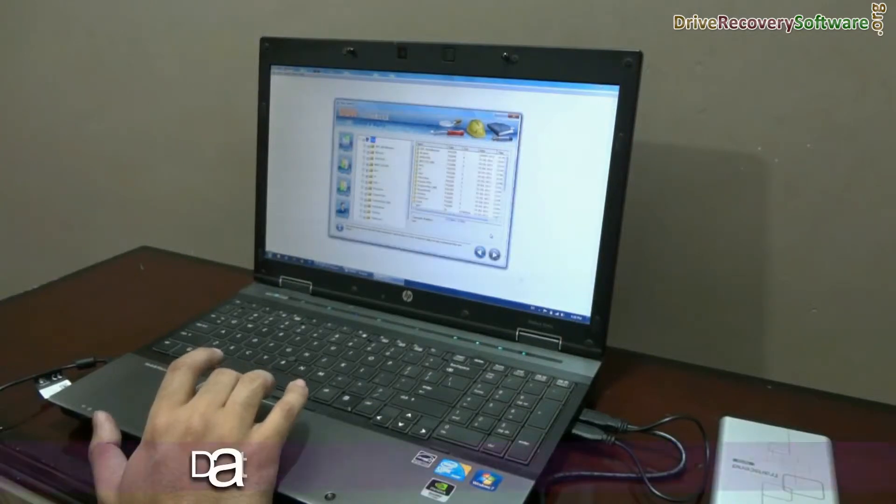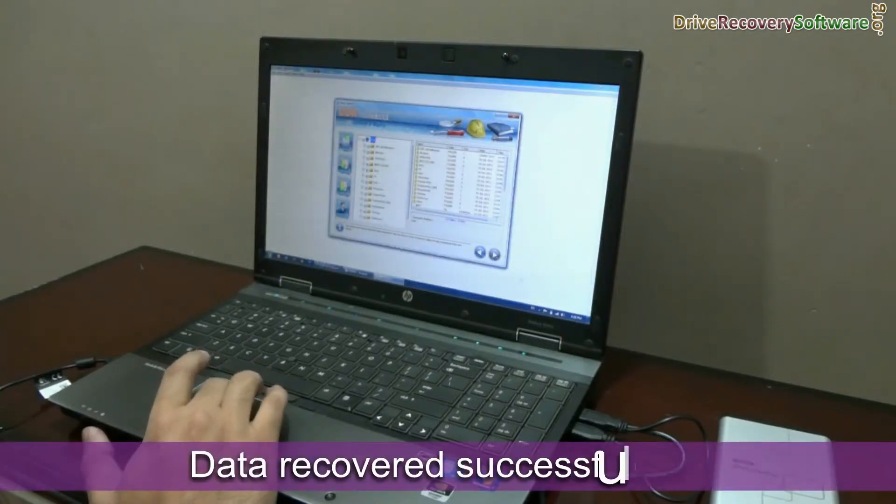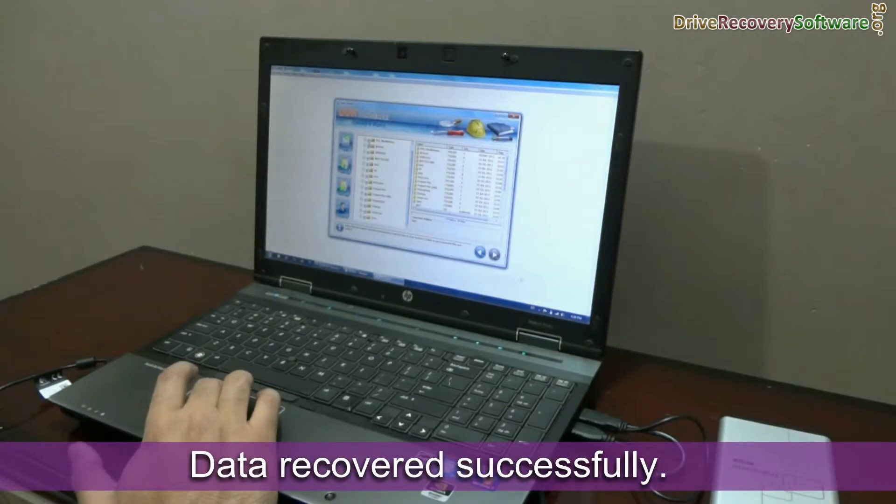Here you can see your data has been recovered successfully by DDR Professional Software.